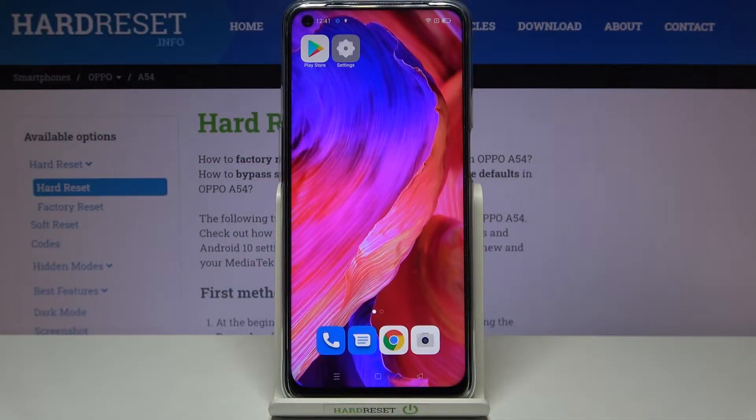Hi everyone. Here we've got the Oppo A54 and let me share with you how to enable the TalkBack mode on this device.